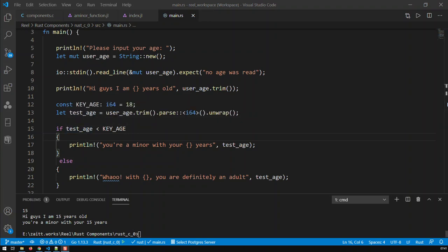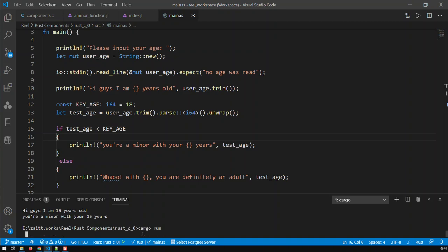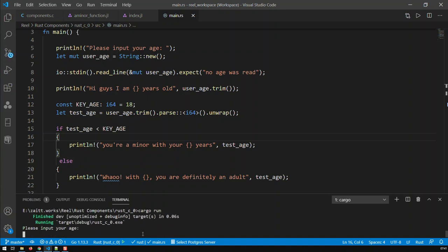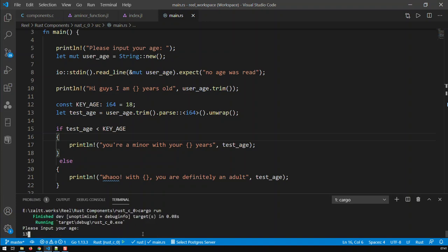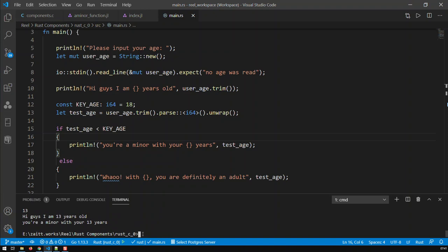The thing with this program is that every time I wanted to run it, I have to go cargo run and then input an age, let's say 36, and then if I need to run it again, I have to go cargo run again and input another age, and so on. What I want to do in this video is basically have this program run eternally until I input a certain key combination or code for it to stop.